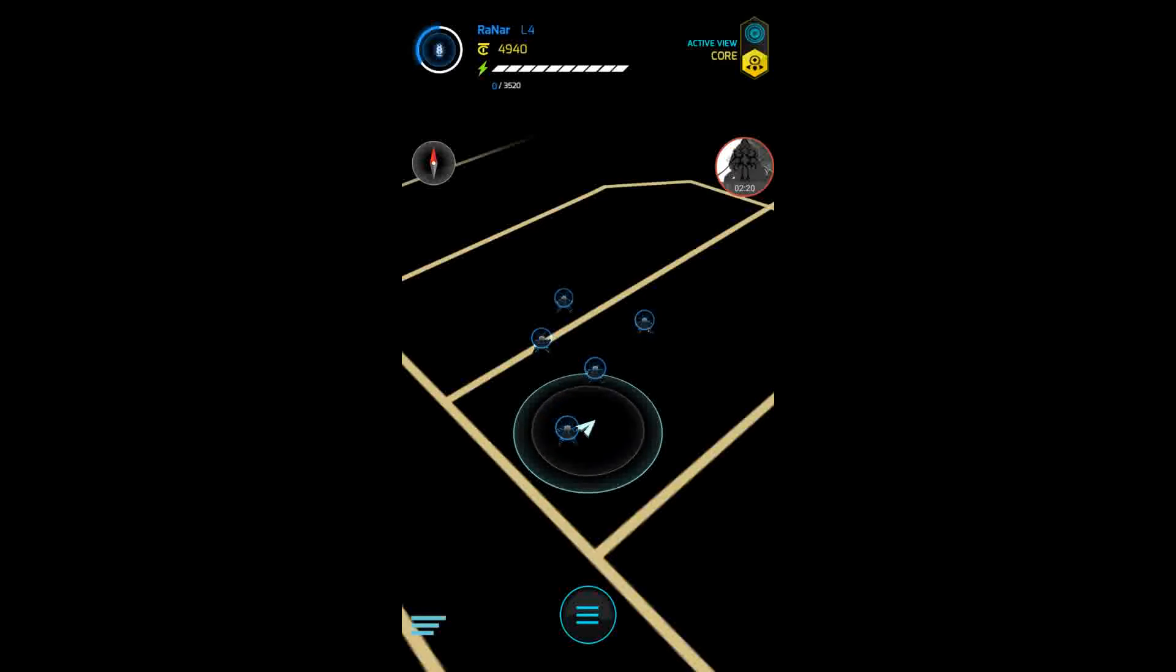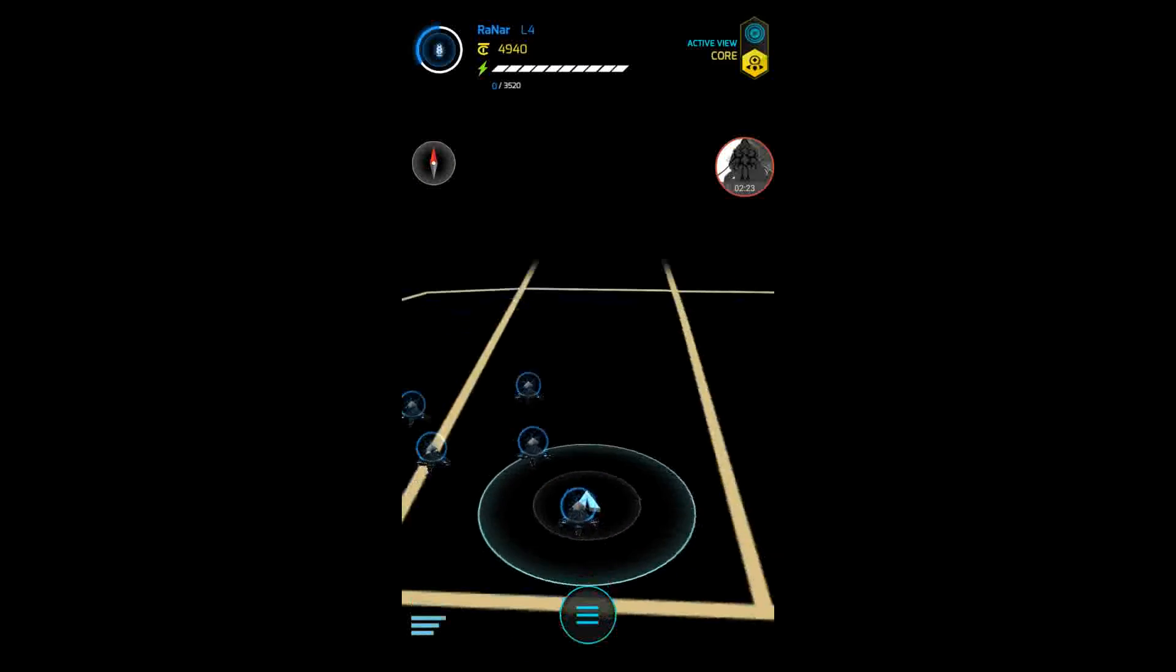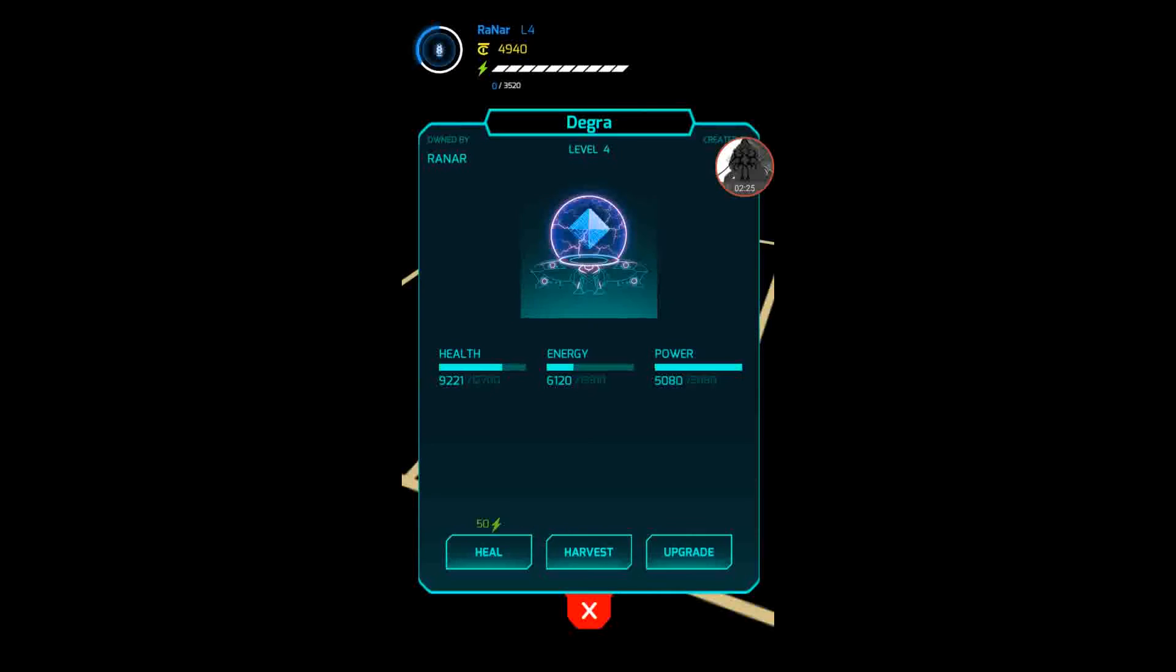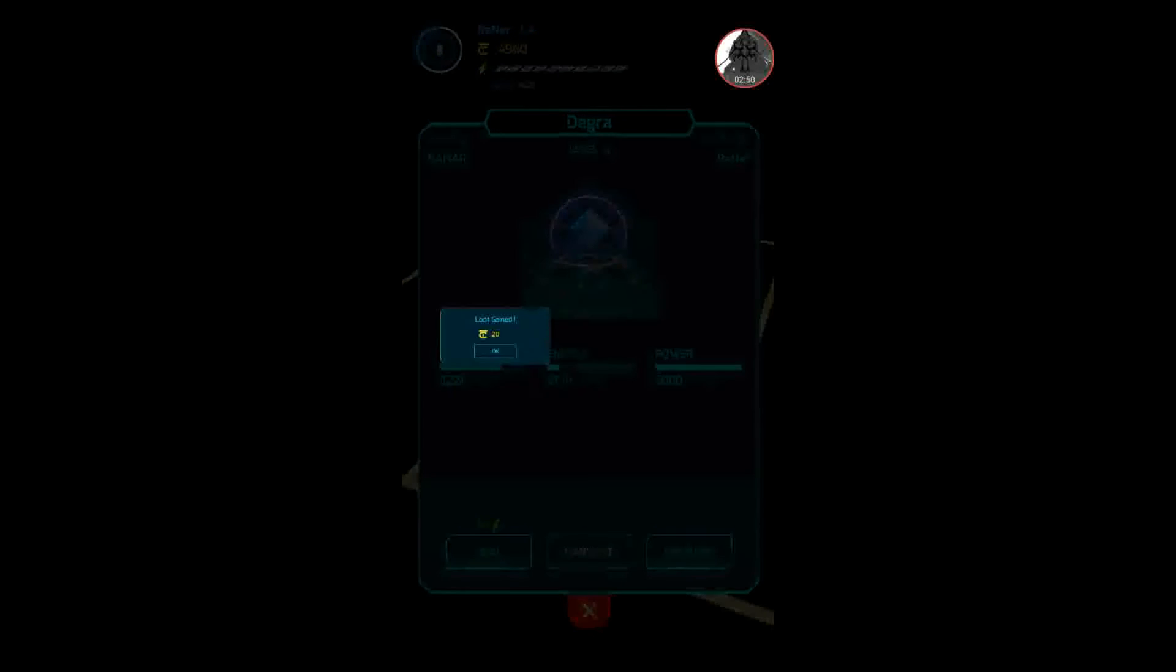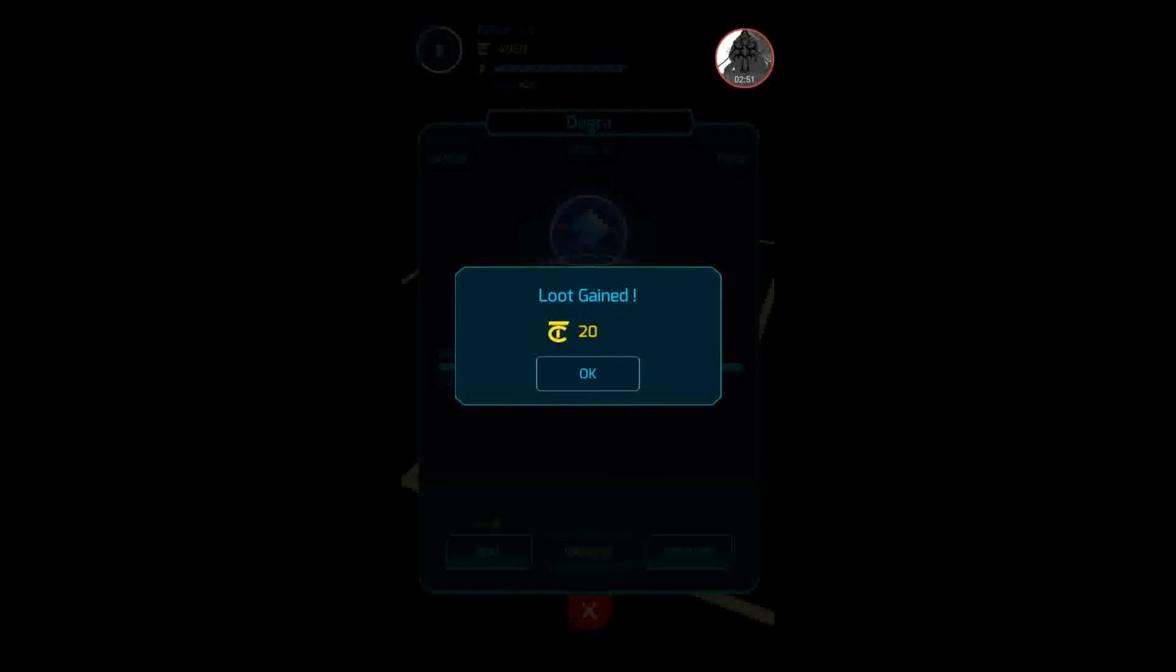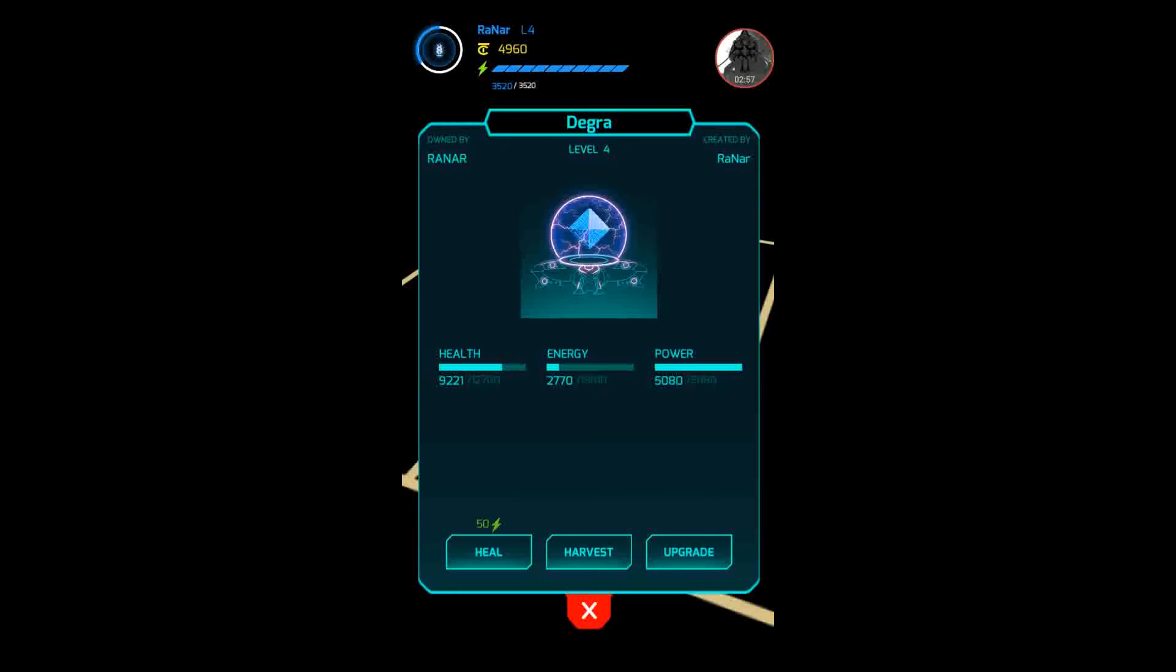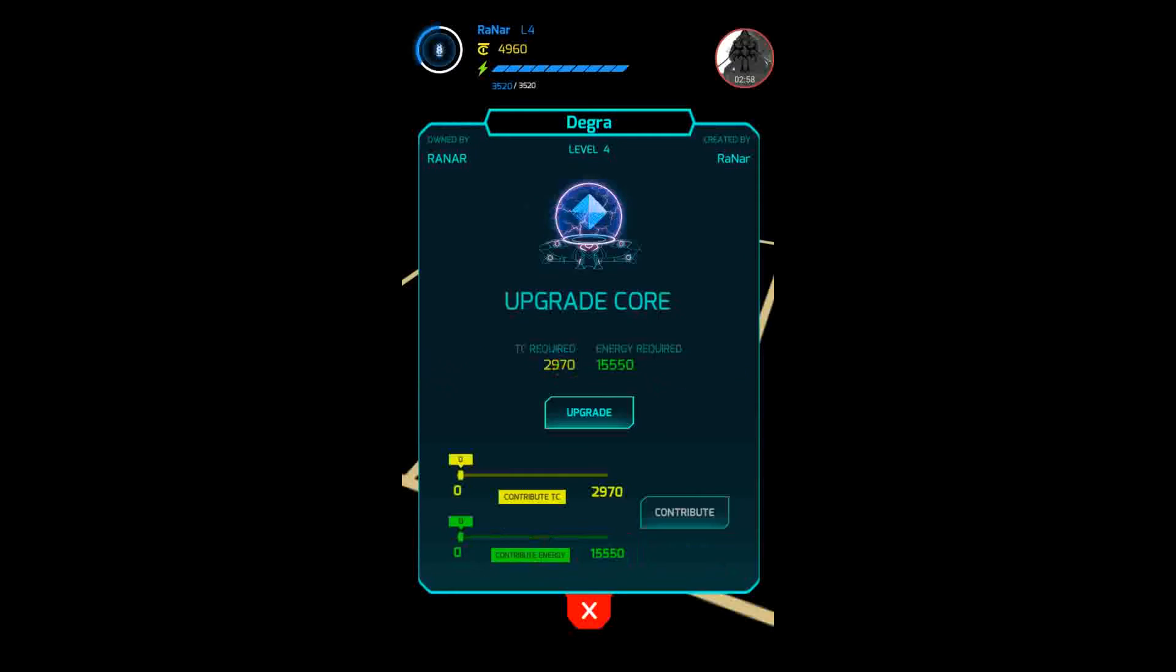These things, as you see I own this one. Sorry about moving that, I didn't realize it was in the way. It's got owned by in the top left corner and created by in the top right corner, then the core name and the core level. You can heal the cores but you need energy. As you see it says 50. You can harvest, let's do that now.